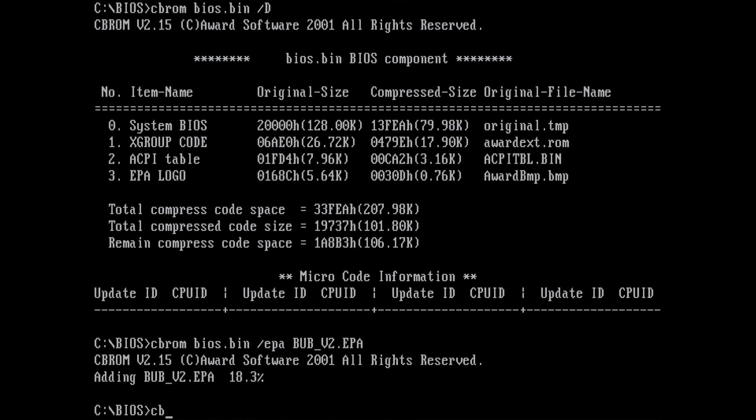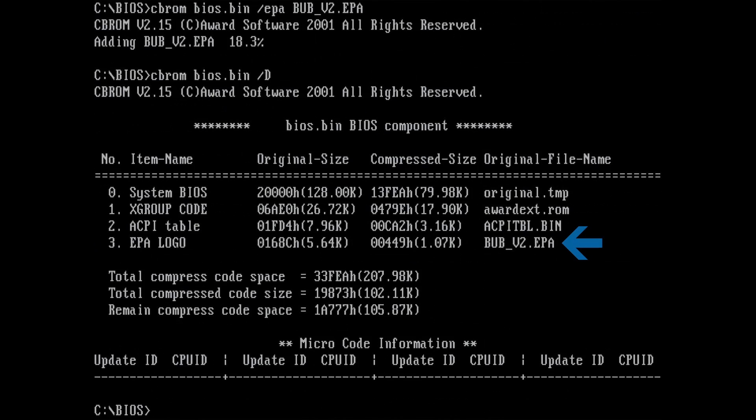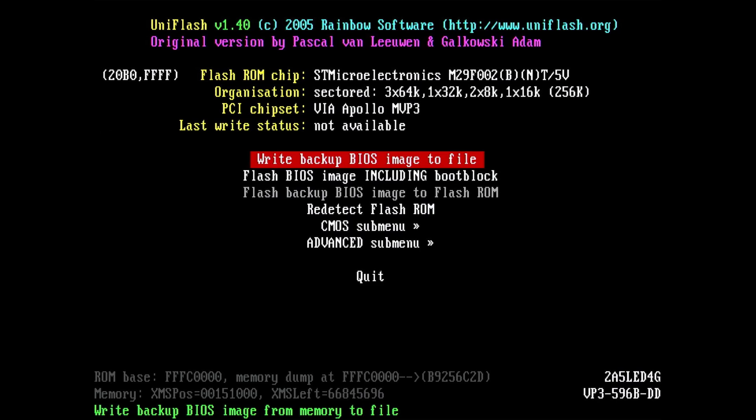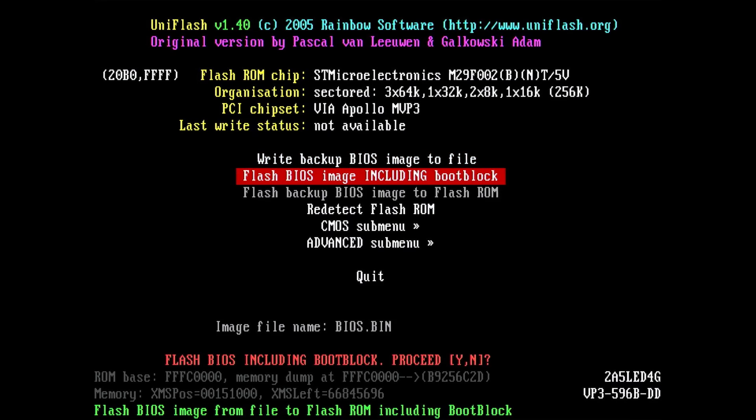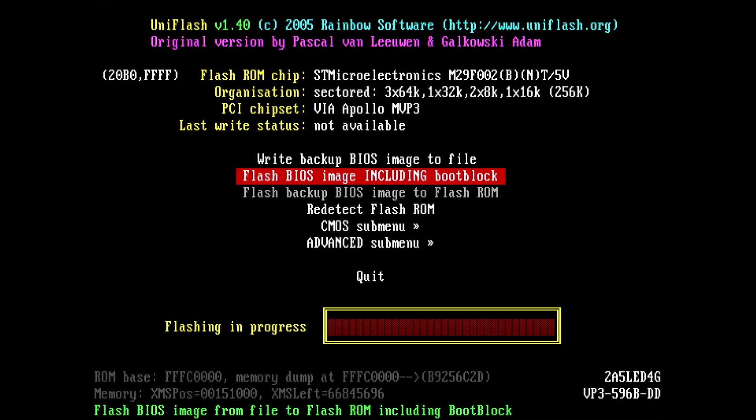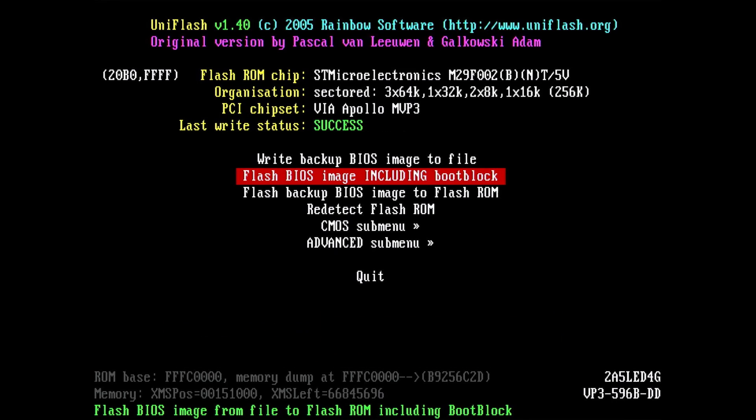The BIOS image is now prepared and ready to be flashed back to the BIOS chip. We will use UNIFLASH to complete this process. Just specify the BIOS image and let UNIFLASH do the work.